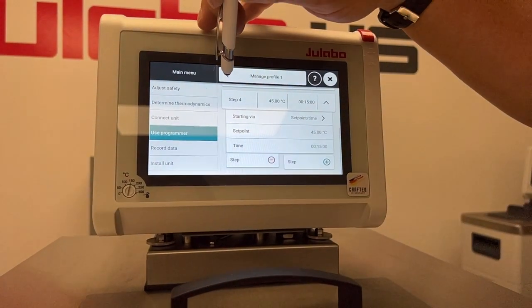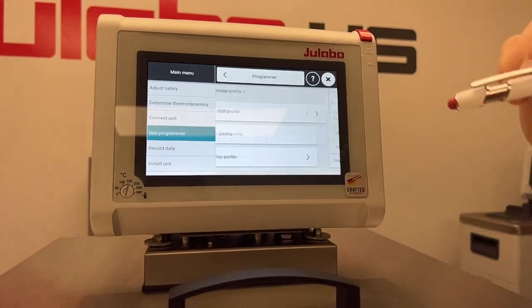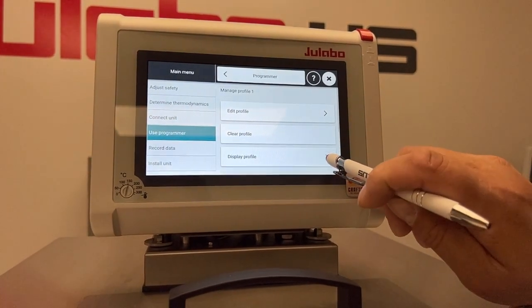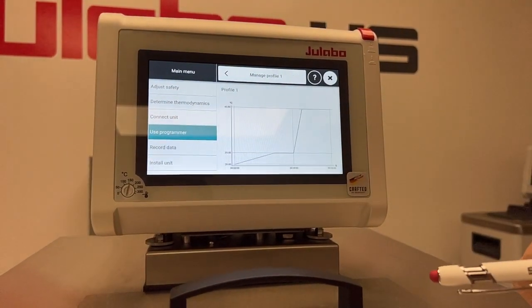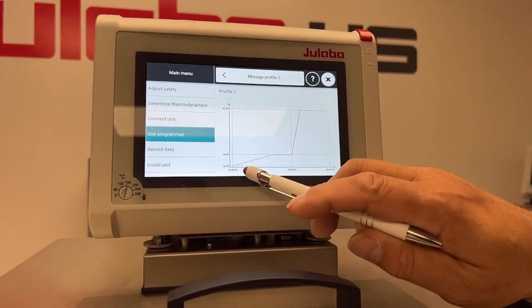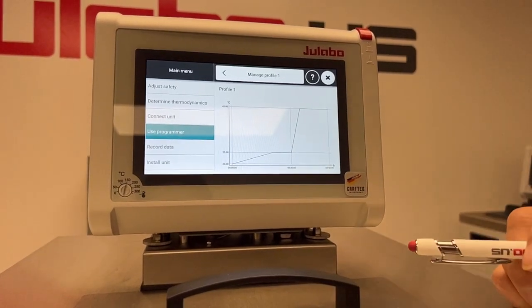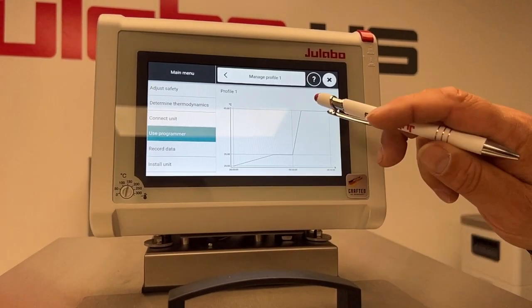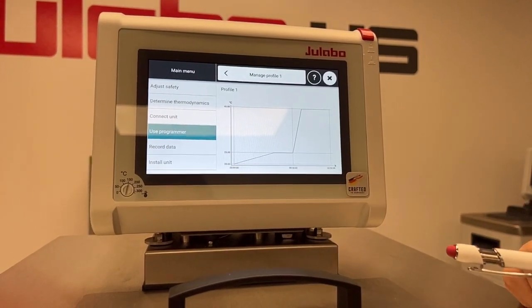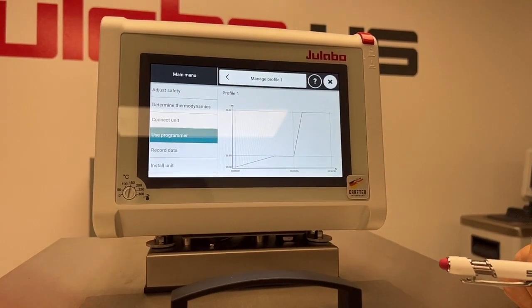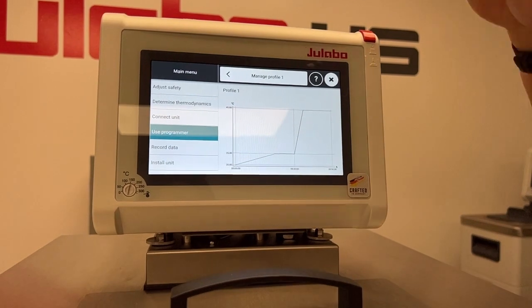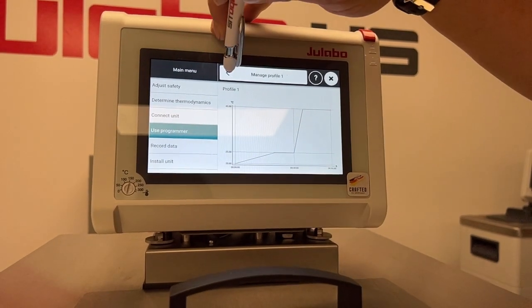So now that we've got our profile programmed, if we click the Display, it's going to show us the various rises and hold steps that we've programmed in graphically on the display.